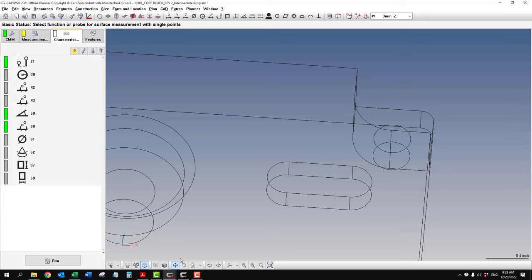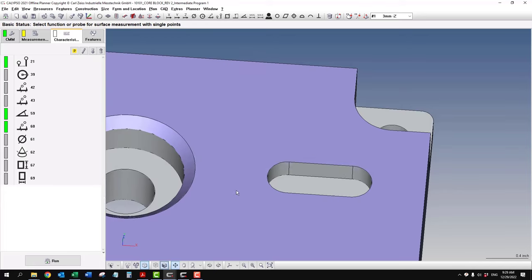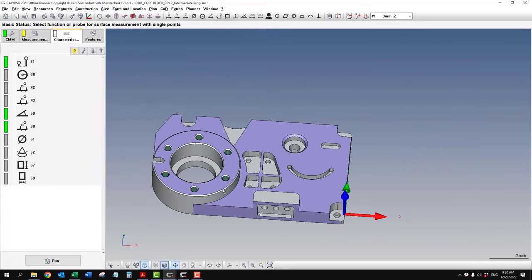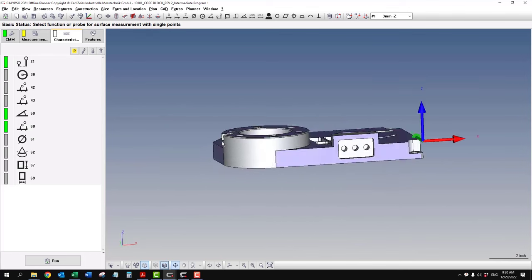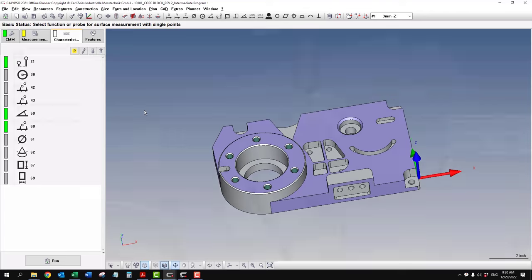But we're not quite done yet. Once you have all your dimensions and your features, there's a few more things that you need to do just to make sure the program's going to run correctly.